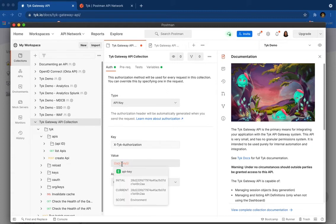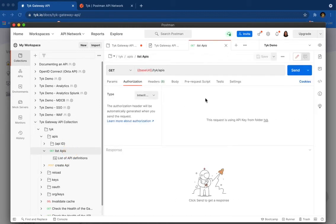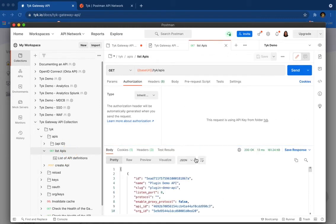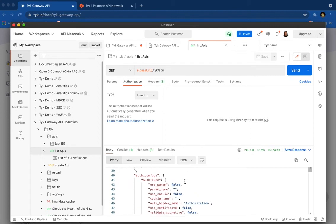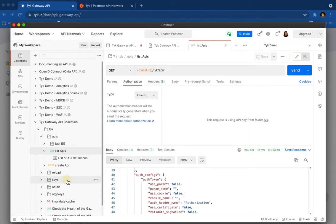So this is my key. And now let's go back to the list APIs, click on it. And we have all the APIs. Let's see keys.